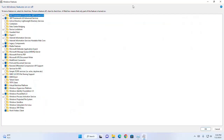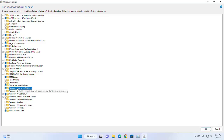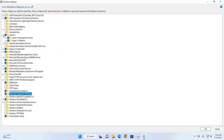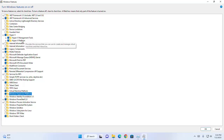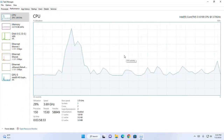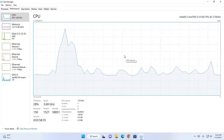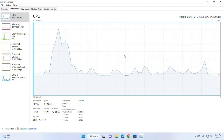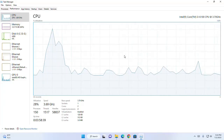If virtualization is disabled on your PC, go to your BIOS and enable virtualization. From Windows operating system, turn on these Windows features: Virtual Machine Platform and Windows Hypervisor Platform. You will find a link in the video description on how to enable virtualization in the BIOS.